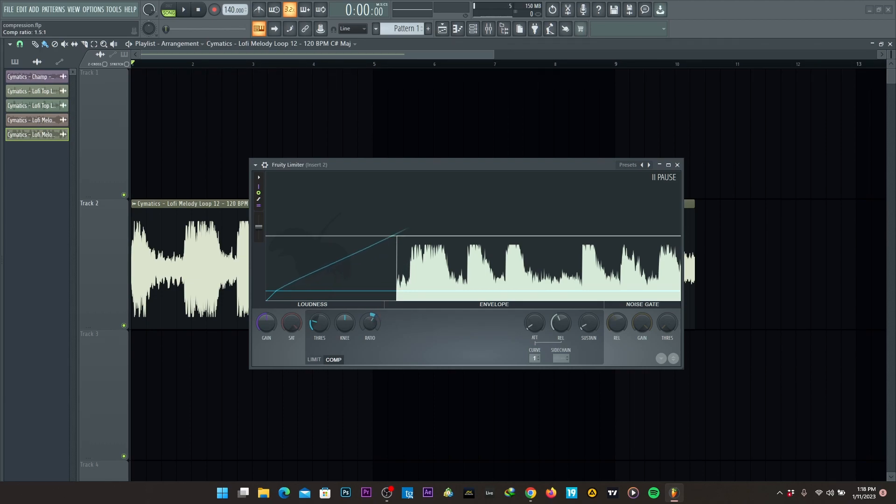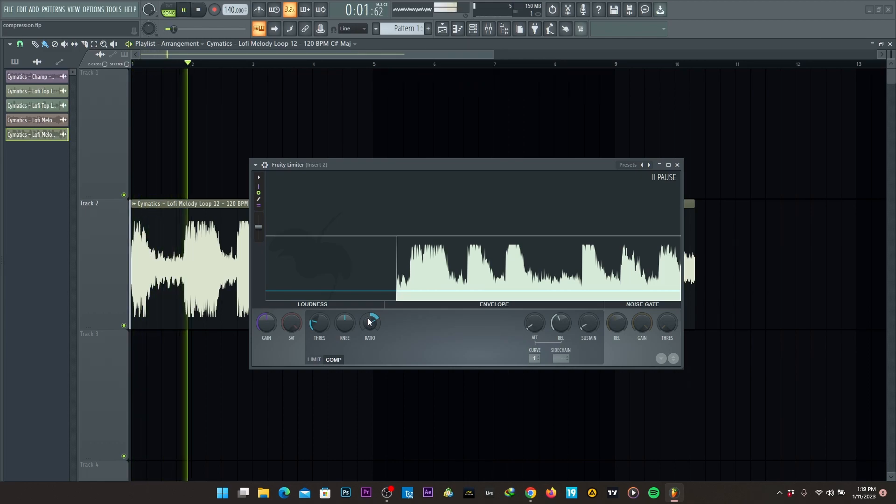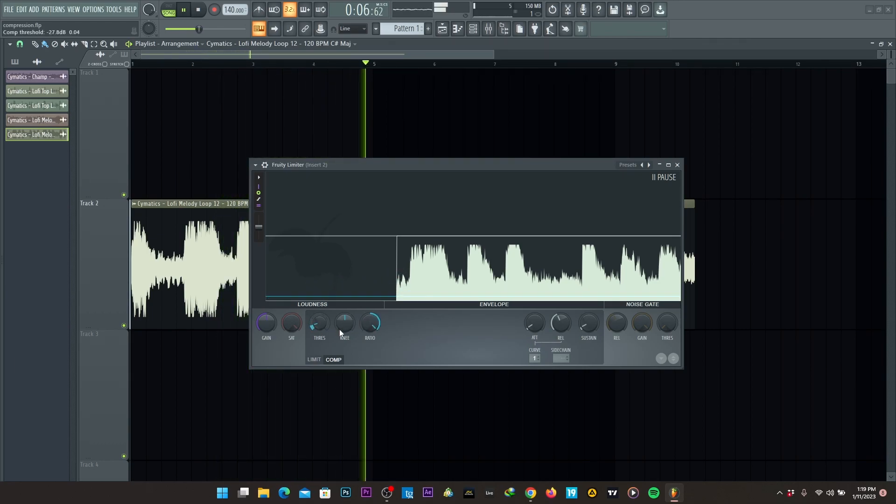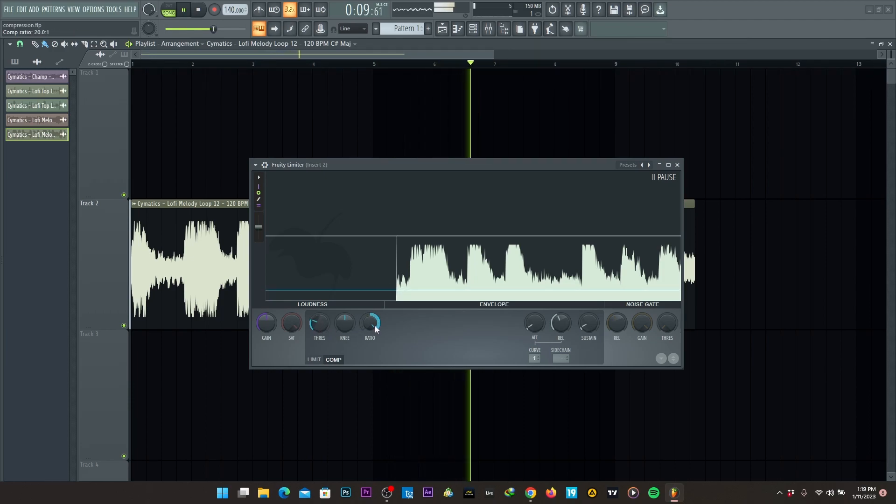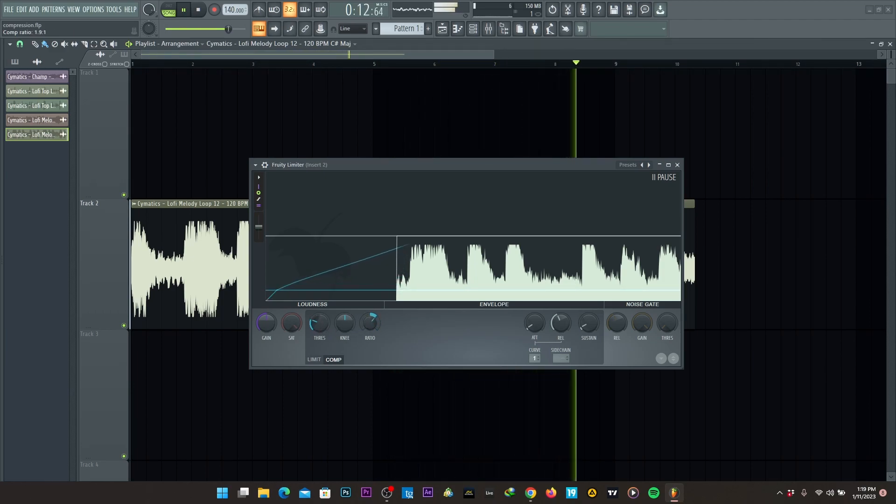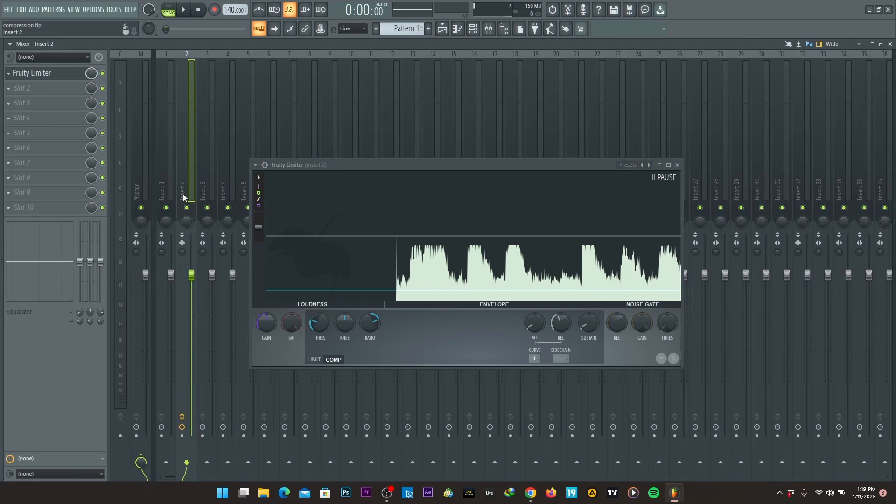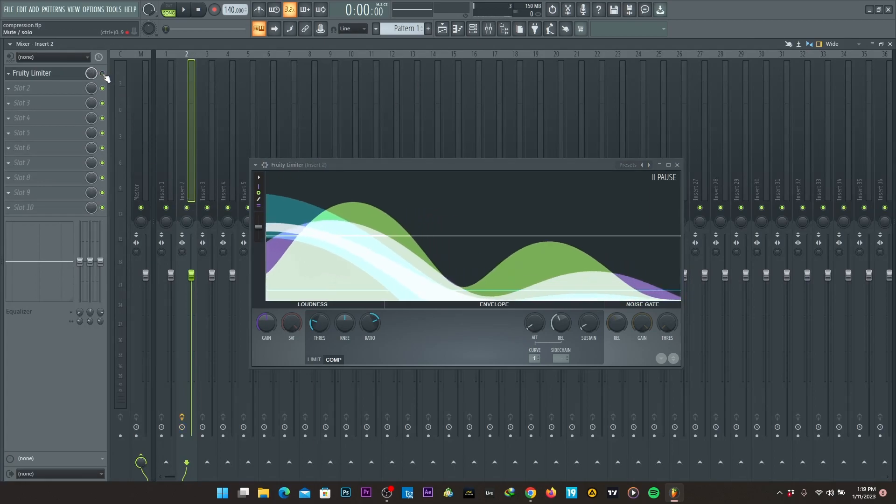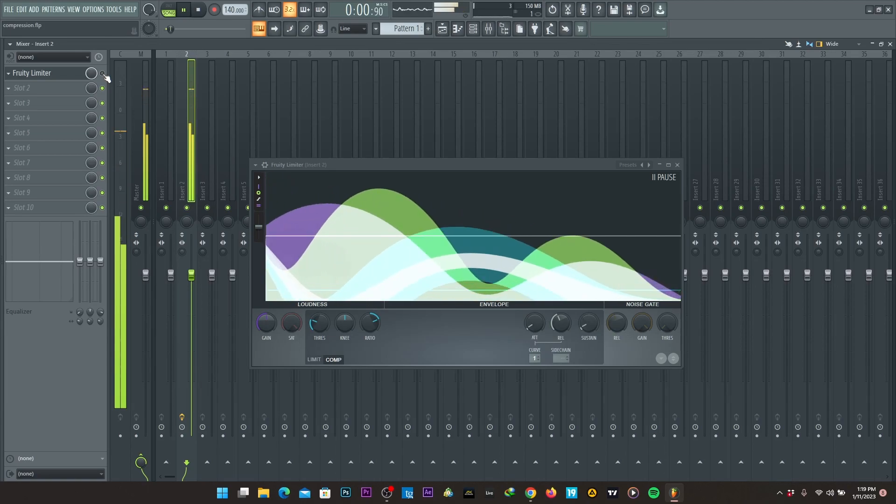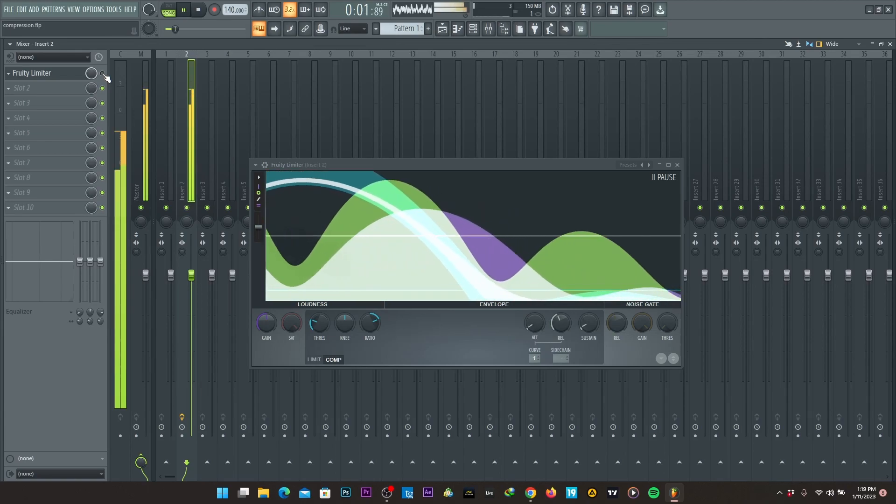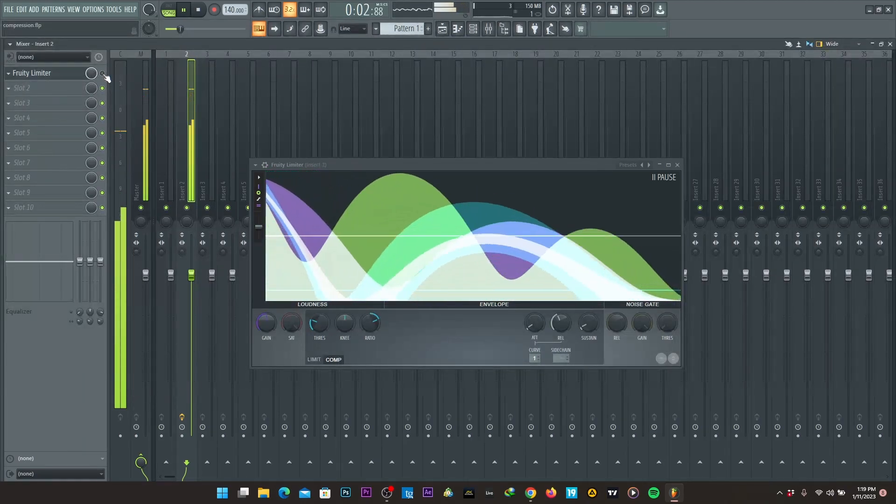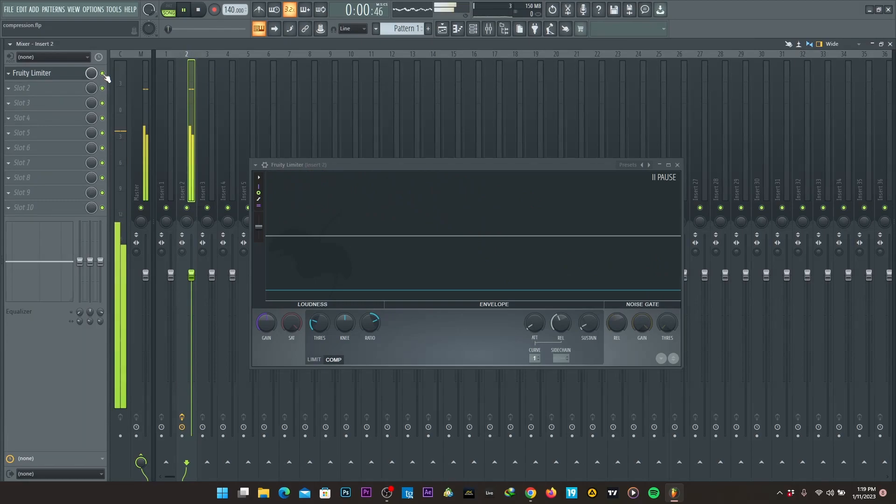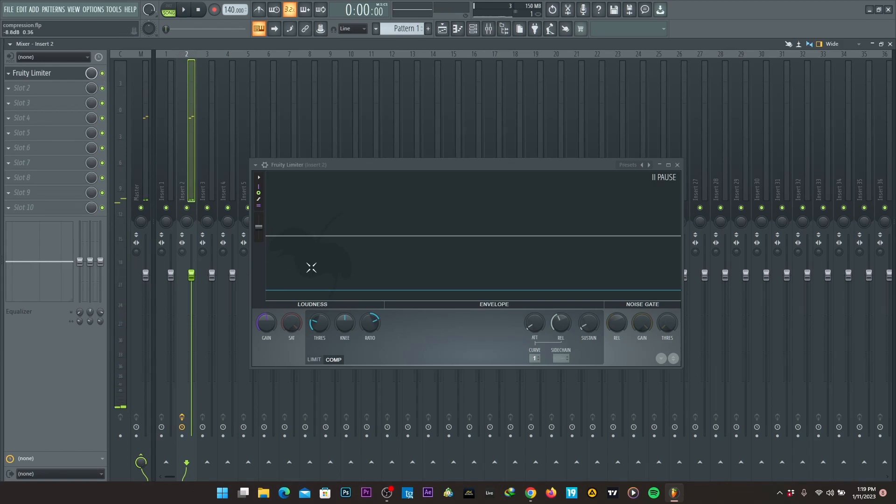The ratio is used to hushen the sounds, the transients of the sounds. So without the limiter on, and with the limiter on.